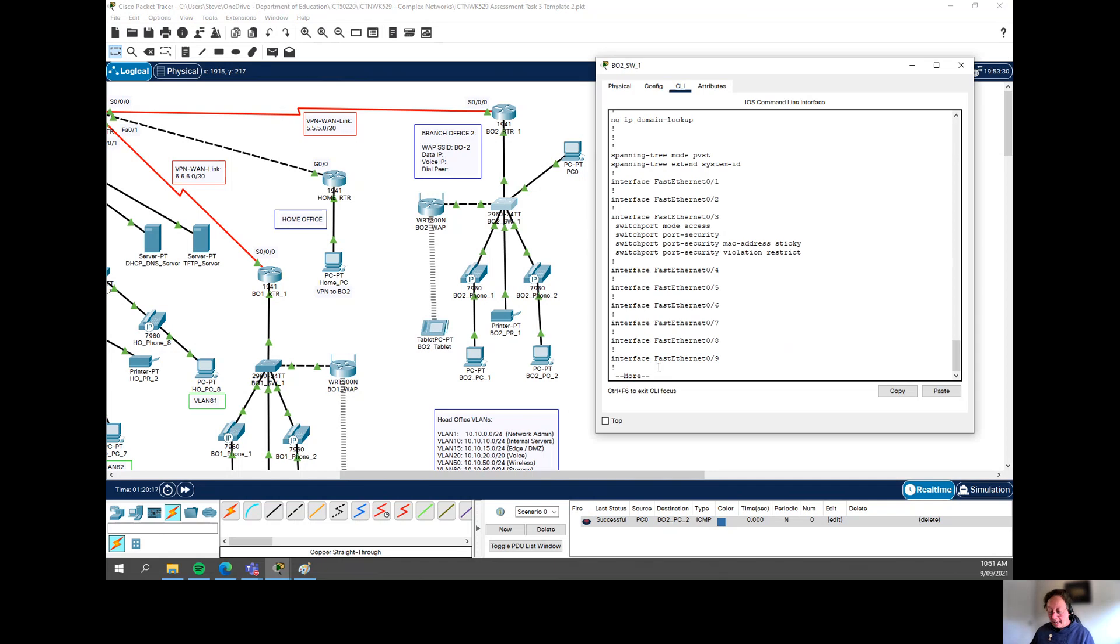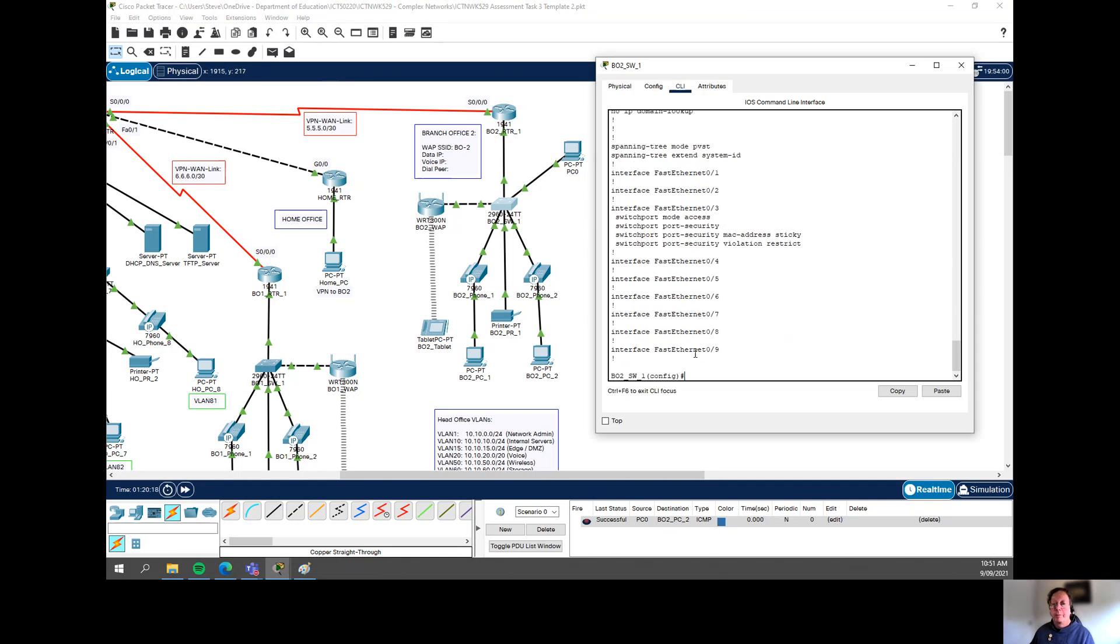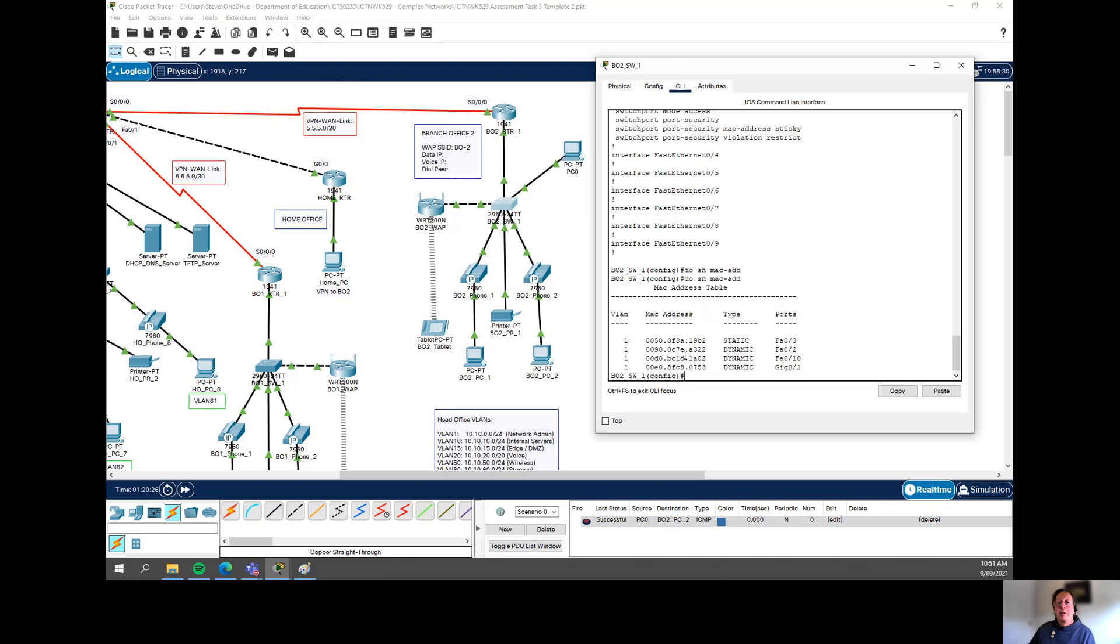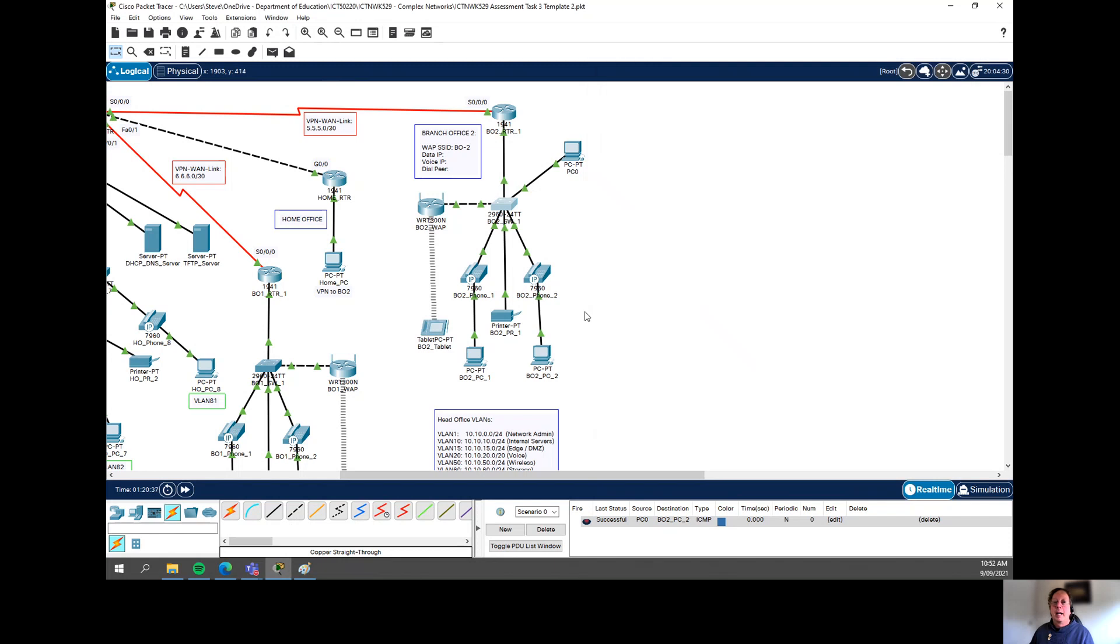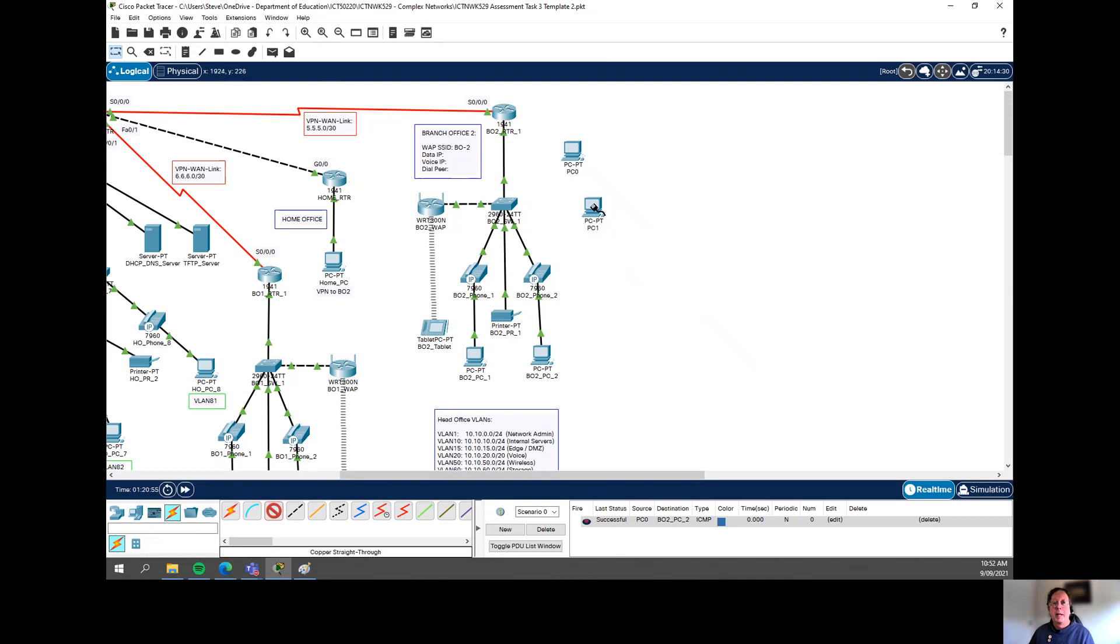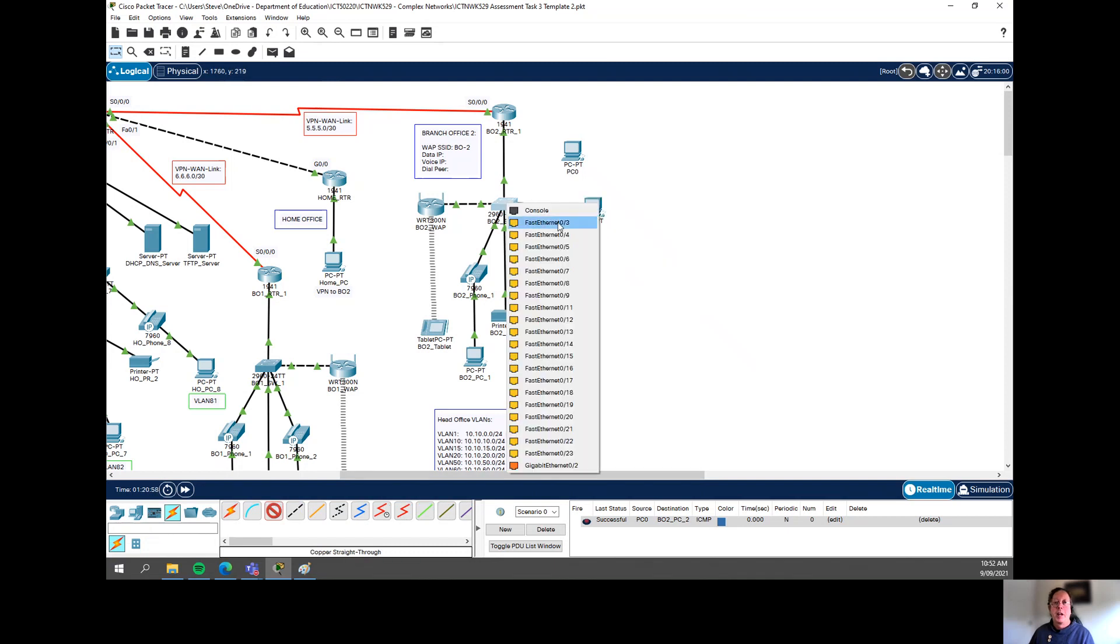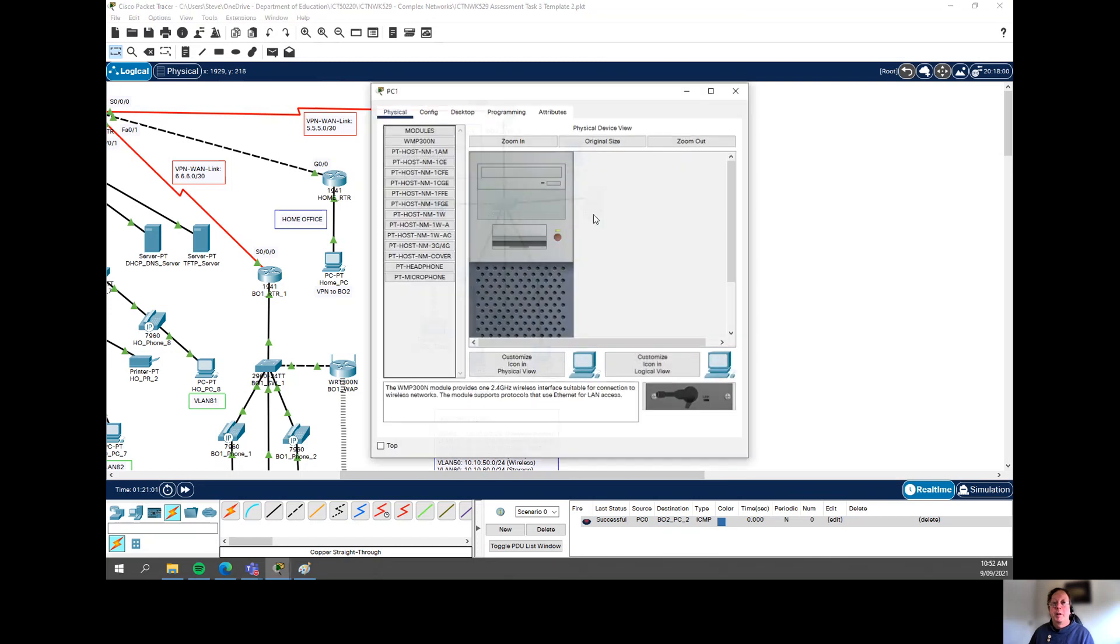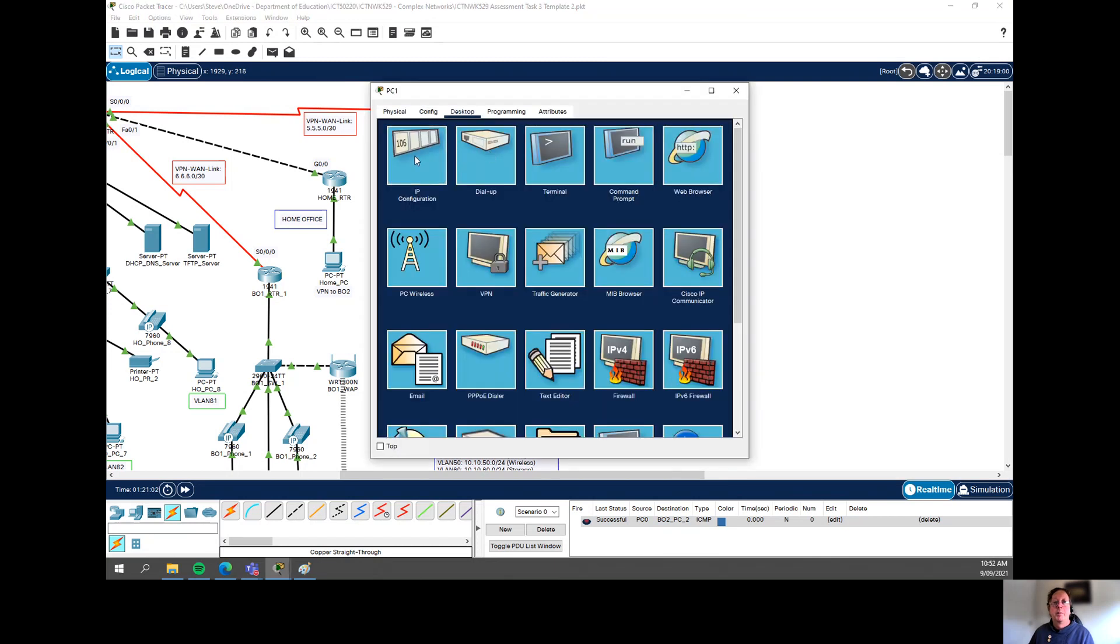And if I go back into the switch, I can actually have a look at the MAC address. I will do show MAC address table. I can actually see that that port, that one. That's the MAC address of that PC is connected to Fast Ethernet 03. Okay, let's put it to the test now because I'm actually going to bring in another end device here. And this time I'm going to plug this one in. So there's a couple of ways I can do it. I might actually just go and delete that. And now I'm just going to actually plug this one in to the same port.